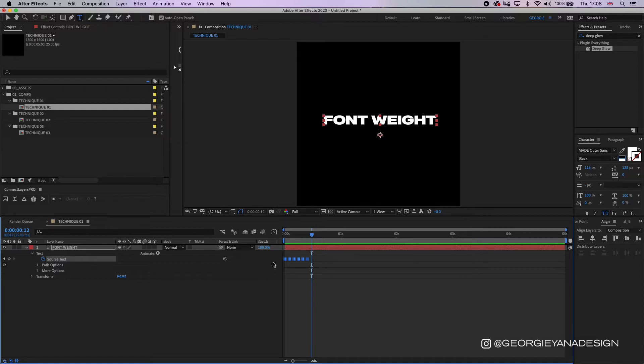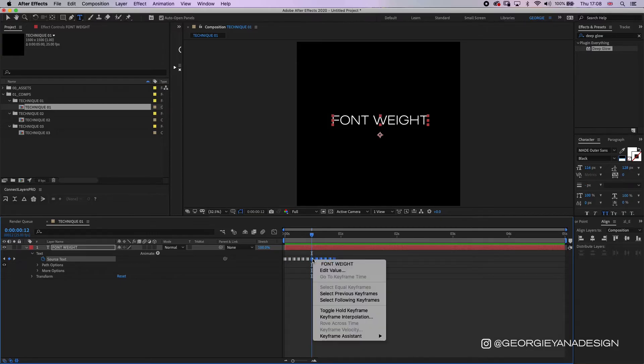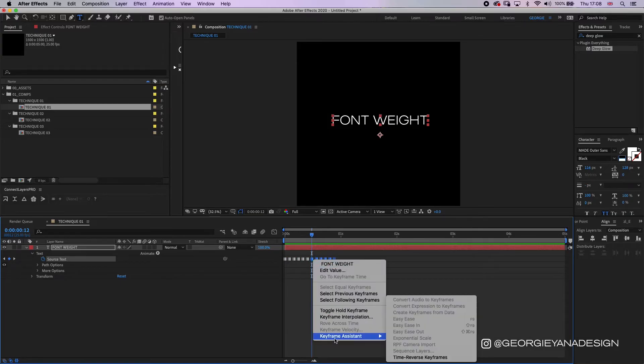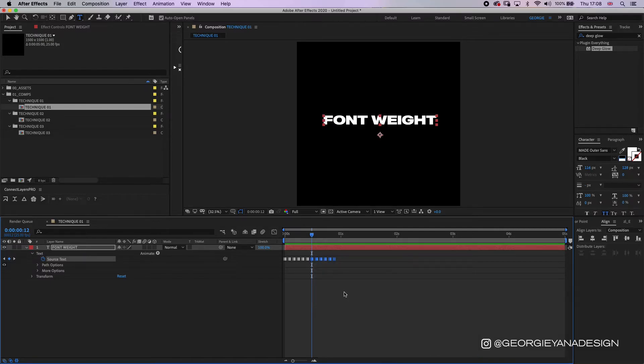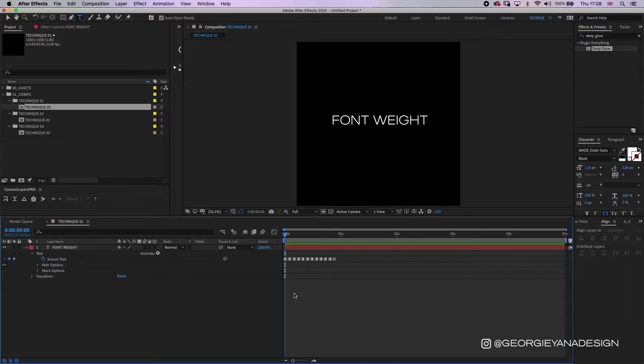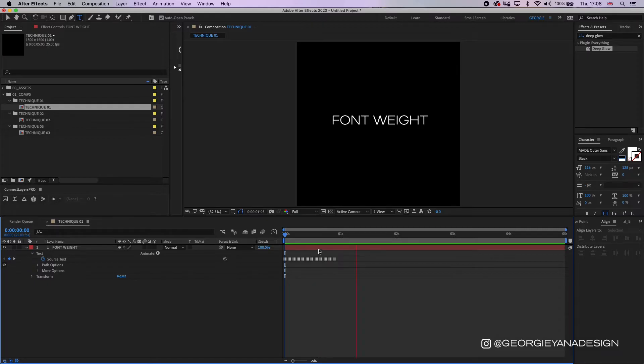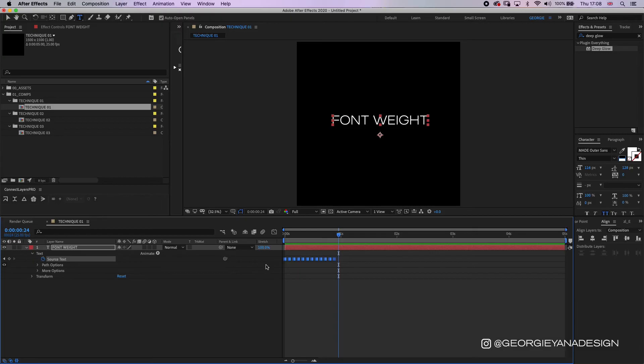So I've copied those keyframes and pasted them. Right click on the highlighted keyframes that I've pasted and then go to keyframe assistant and then time reverse keyframes. And now we loop from the light weight up to the black weight and then back down to the light weight again. And if you want to continue the animation in your timeline, all you need to do is copy those keyframes and paste them for as long as you need it.